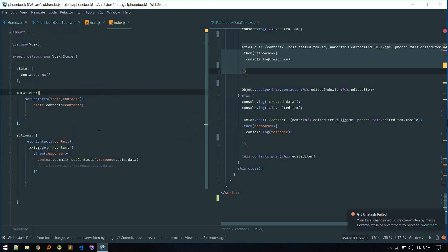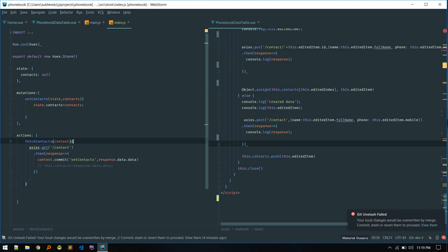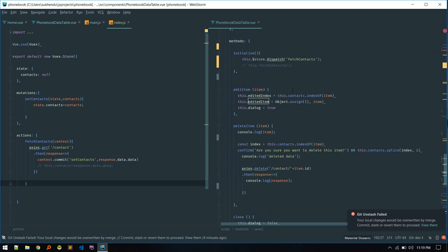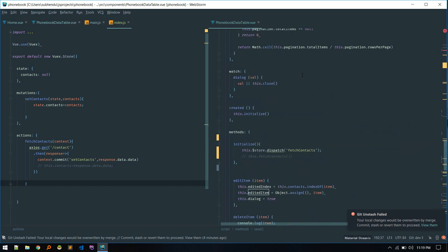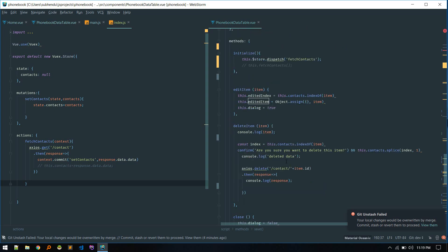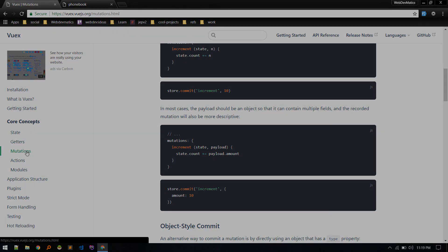Similarly, you can create other methods like fetch, put/update, and delete in the store and call them the same way. You can also use mapMutations or mapGetters which slightly shorten the syntax — check the documentation for that. I'll see you in the next video with more on Vuex and Vue.js. Till then, goodbye!